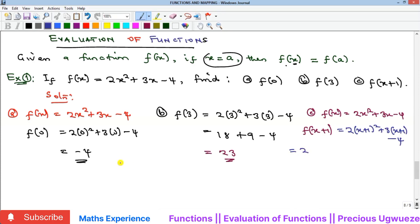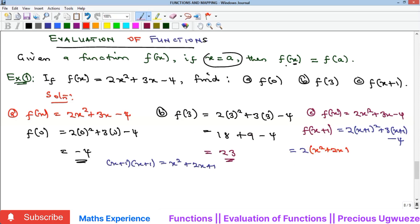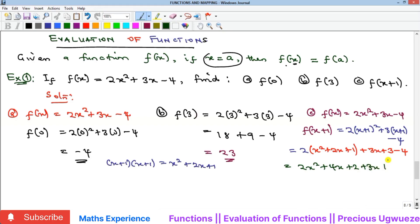Expanding (x+1) squared gives x squared plus 2x plus 1. Substituting back: 2(x squared plus 2x plus 1) plus 3x plus 3 minus 4. Opening the bracket: 2x squared plus 4x plus 2 plus 3x plus 3 minus 4. Collecting like terms: 4x plus 3x is 7x, and 2 plus 3 minus 4 is 1. So the answer is 2x squared plus 7x plus 1.